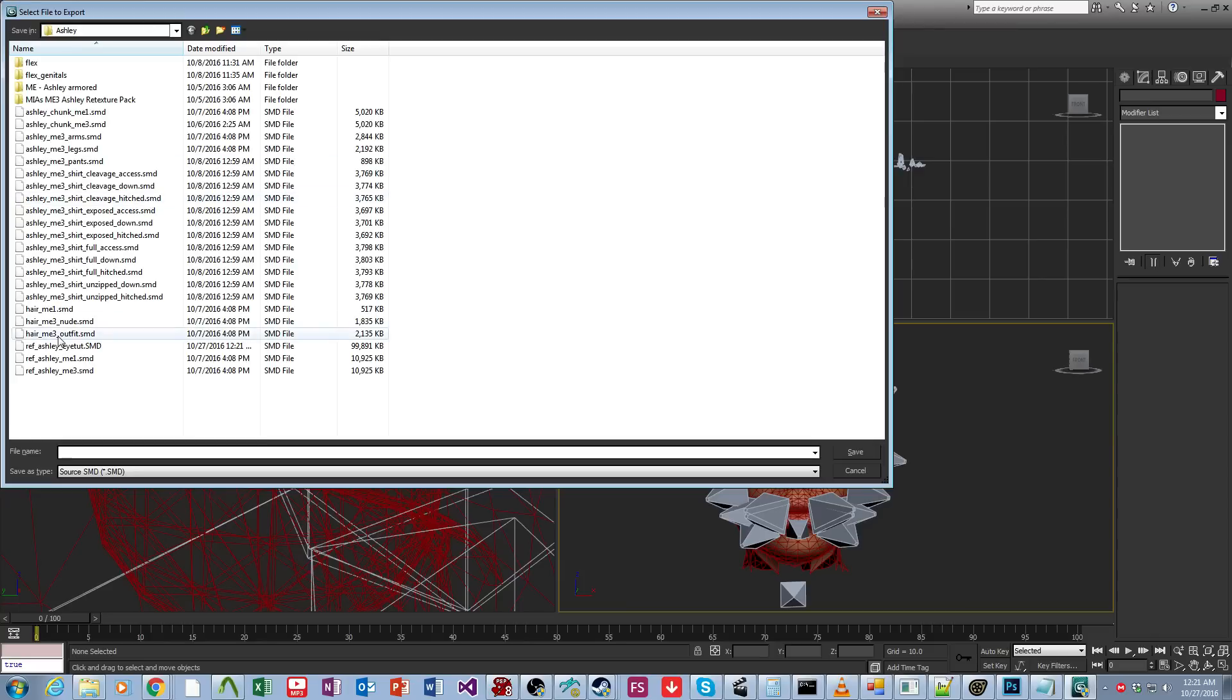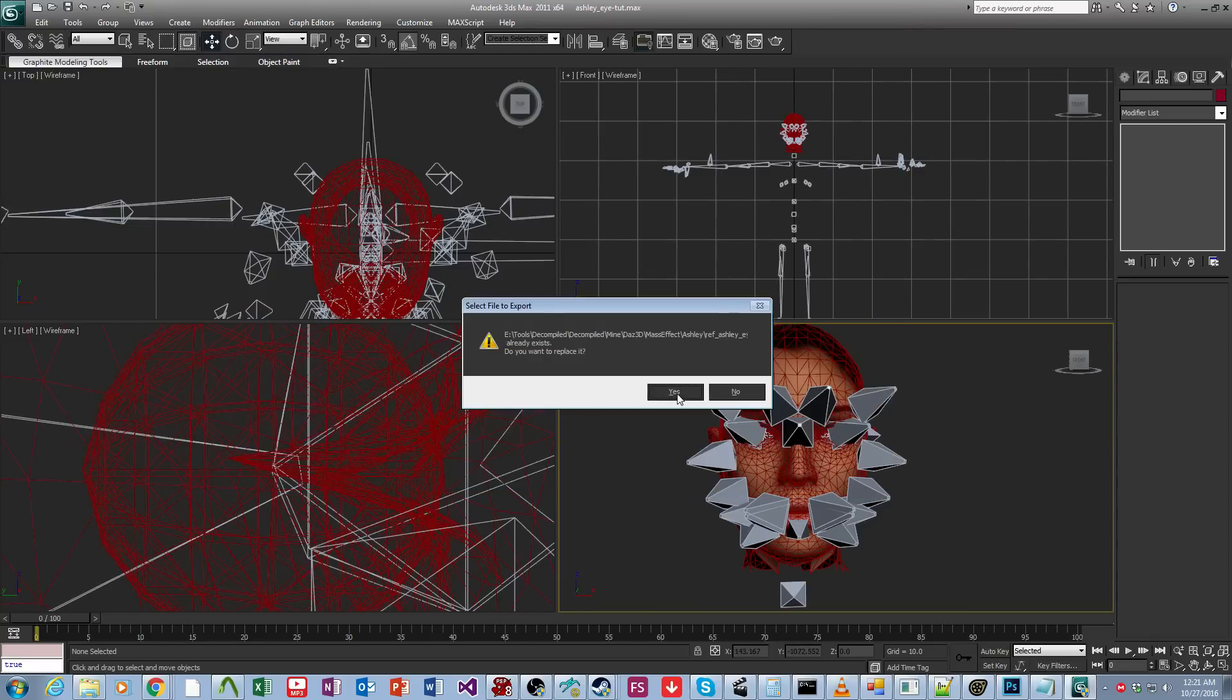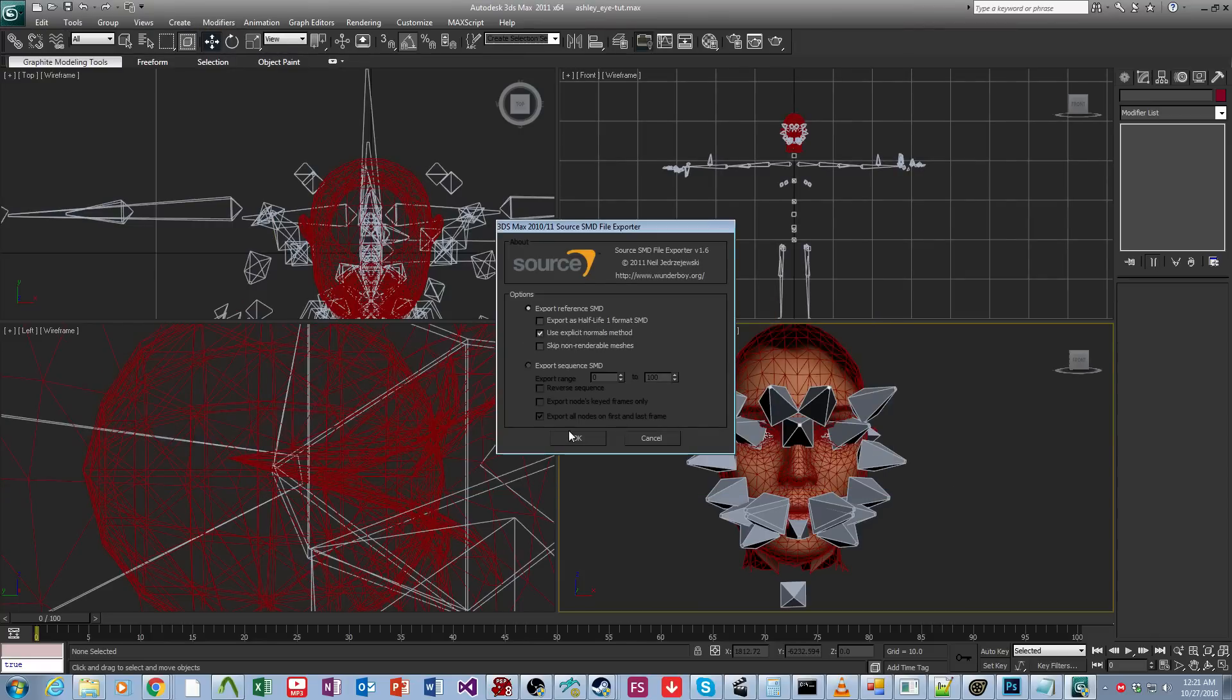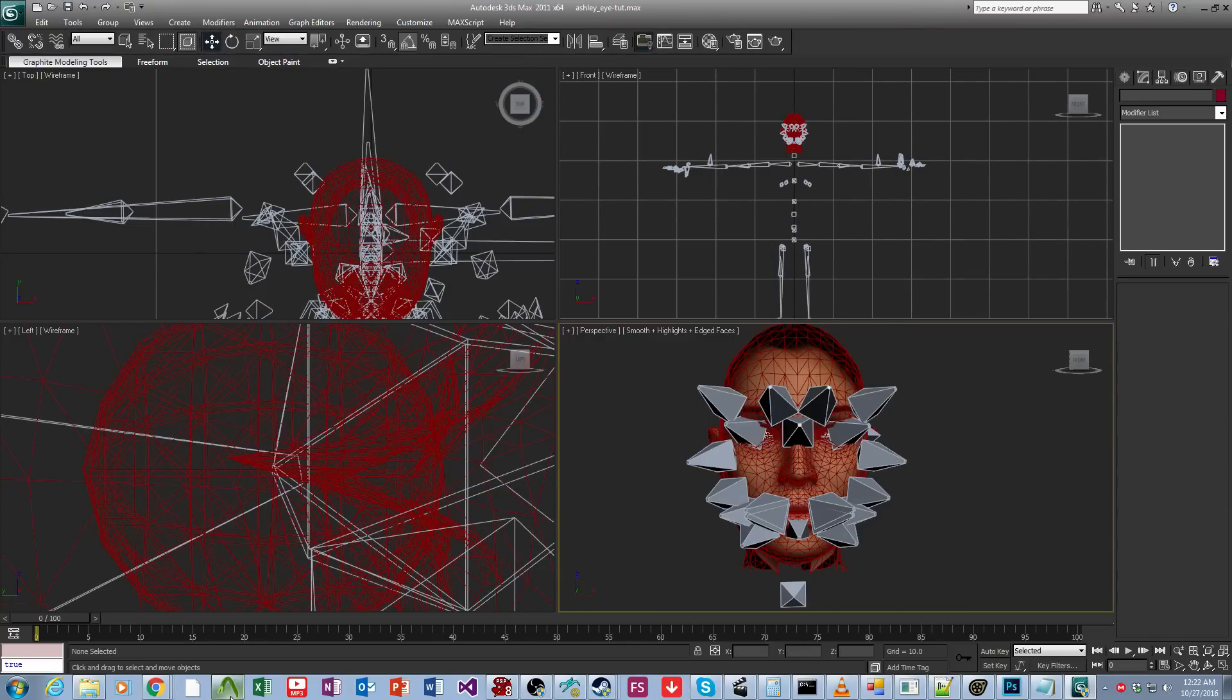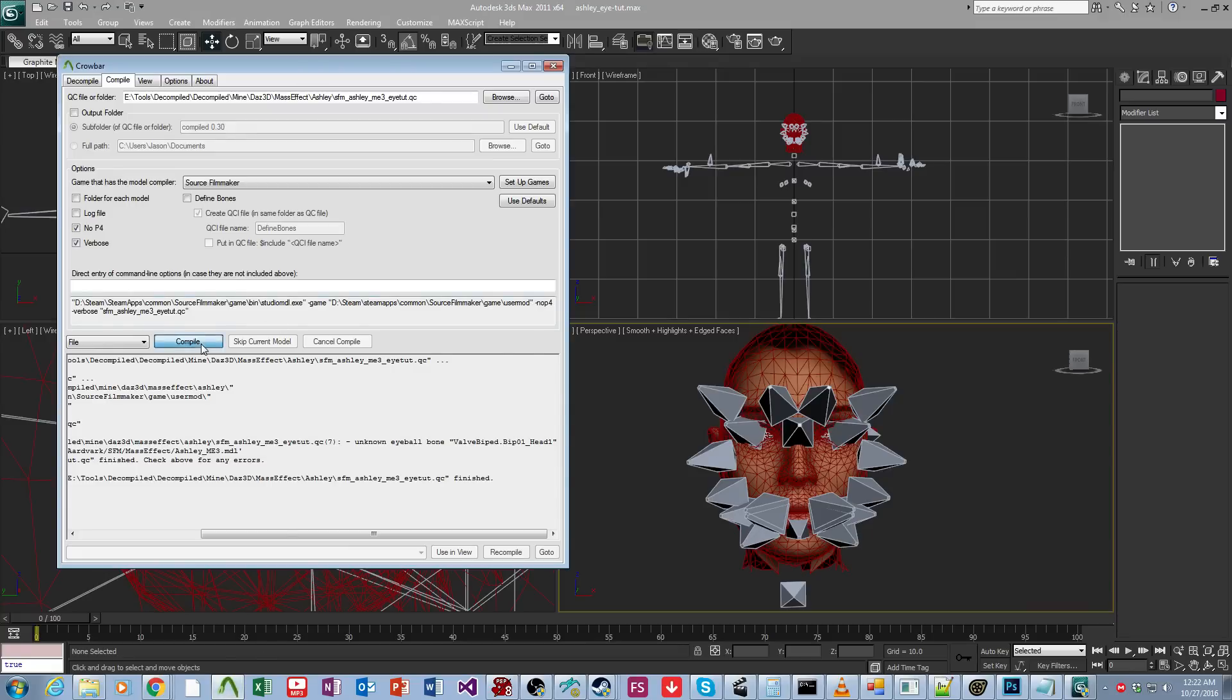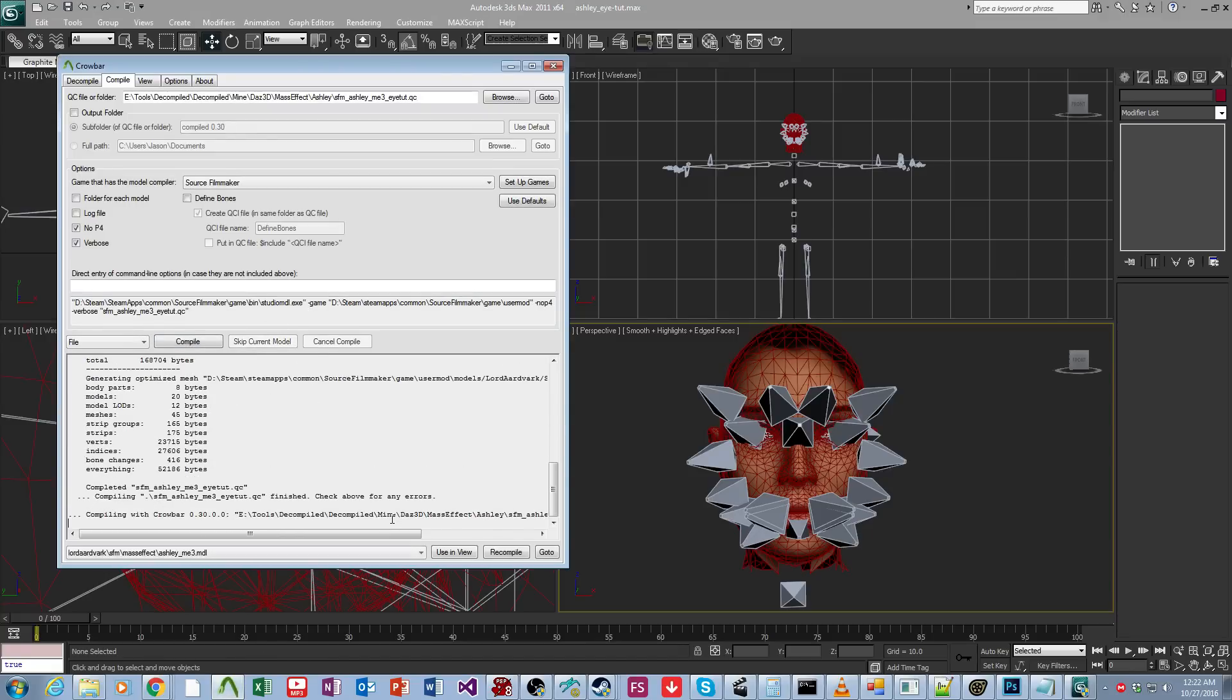And then we'll just export this. That way we know for a fact it'll export nice and quickly and compile nice and quickly. There we go. So then we come over here and we compile.